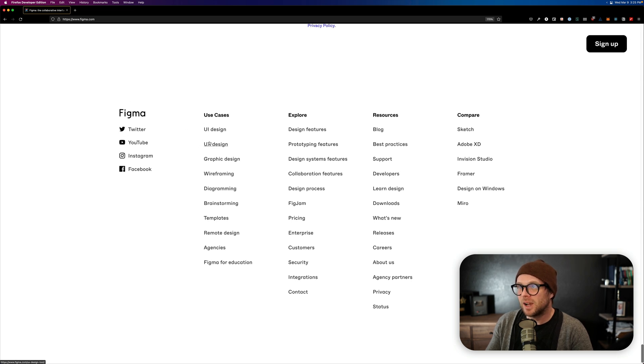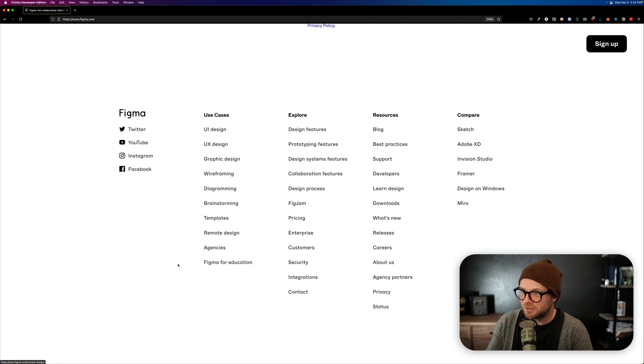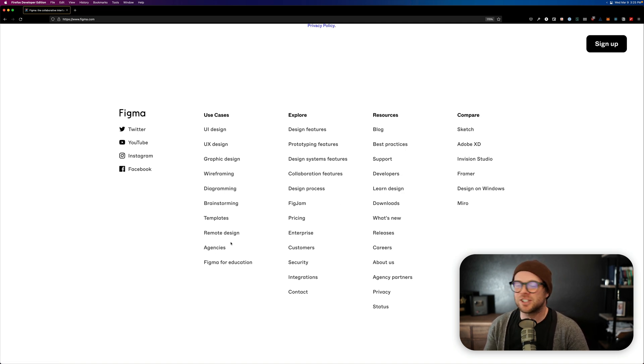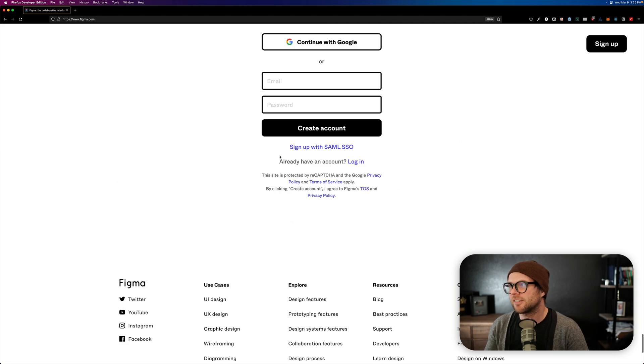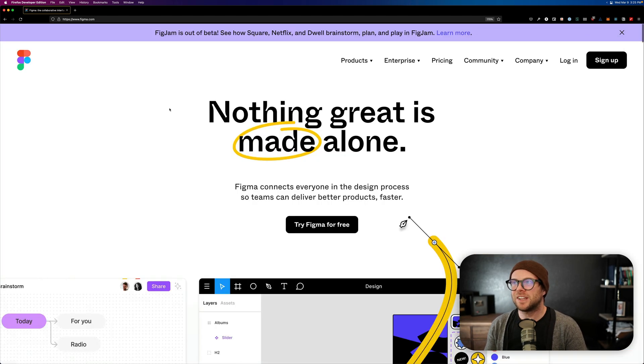There's a huge community behind it, and you can do any of these things. Use cases, UI design, UX design, graphic design, wire framing, diagramming, brainstorming, templates, remote design agencies, Figma for education, that's something else entirely, right? So a lot of cool stuff here.